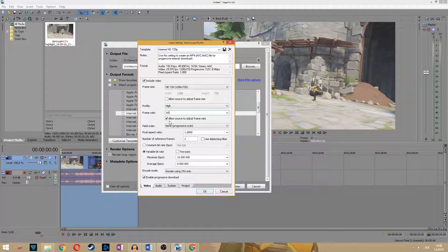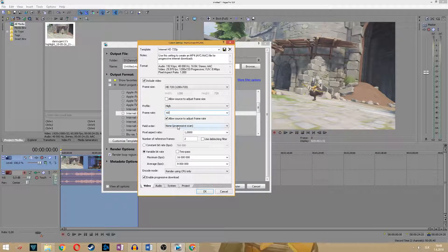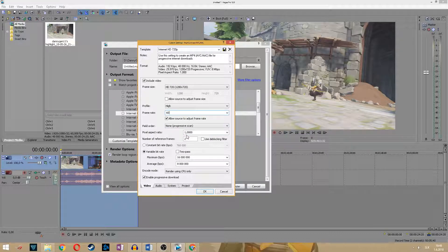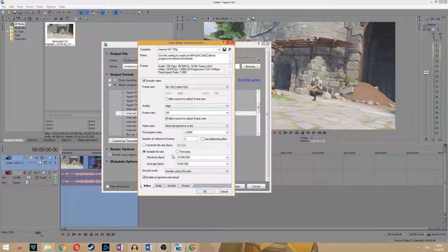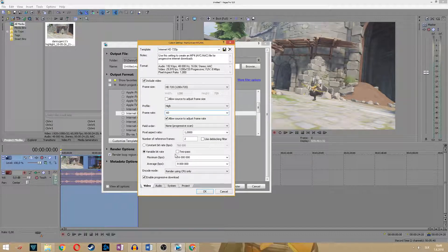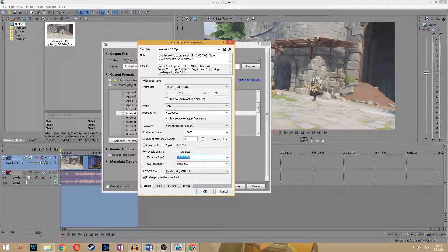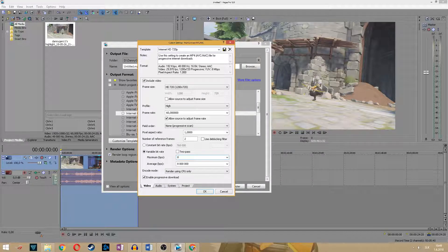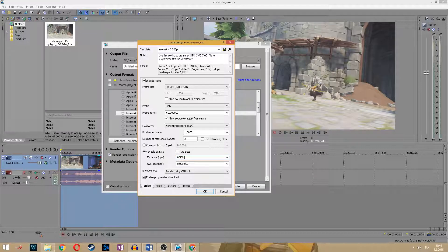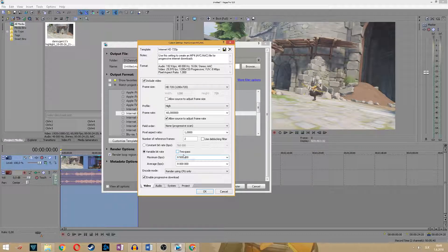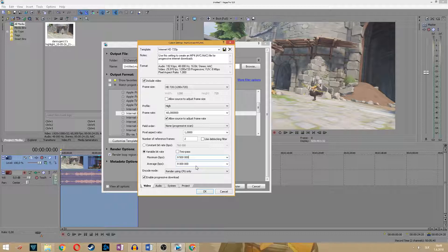Here make sure your frame size is set to 720p 1280, profile set to high, frame rate set to 60 as before, field order none, pixel aspect ratio one. Bitrate, the bitrate is really important. I prefer at 720p set it to 5,000-8,000, and average to 8,000.